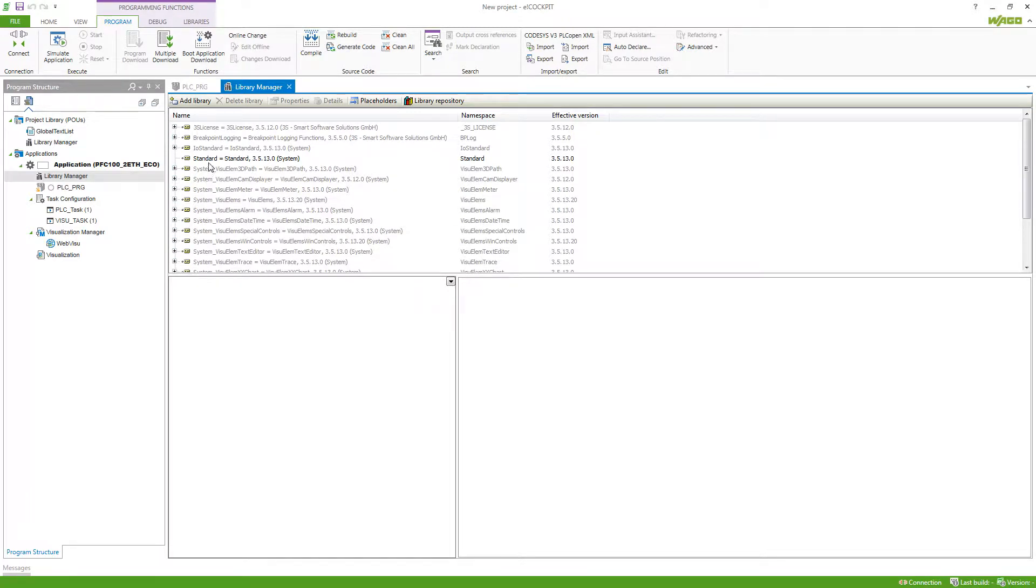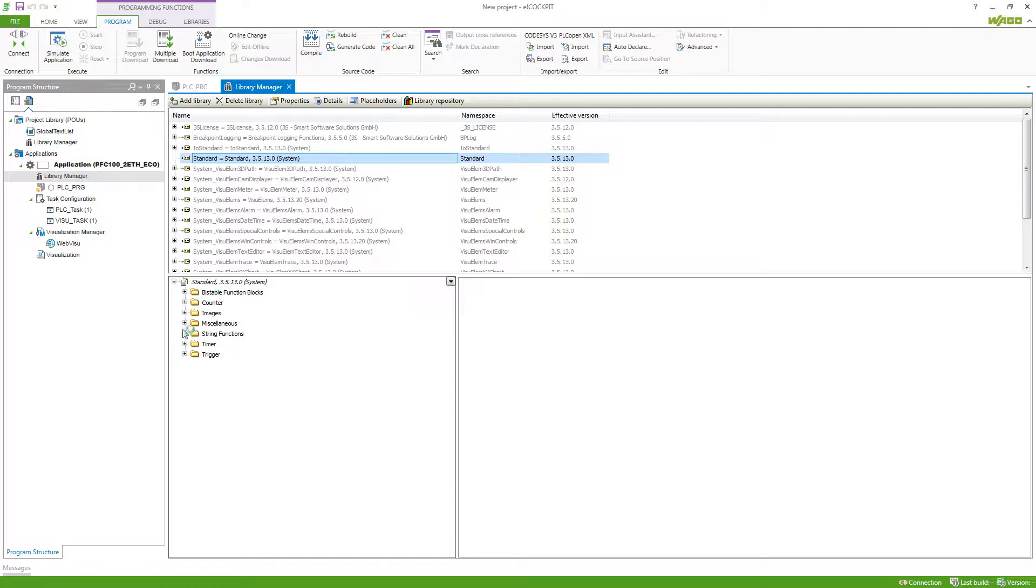For example, we've got the standard library which comes with different function blocks and functions that you can always use in your application.